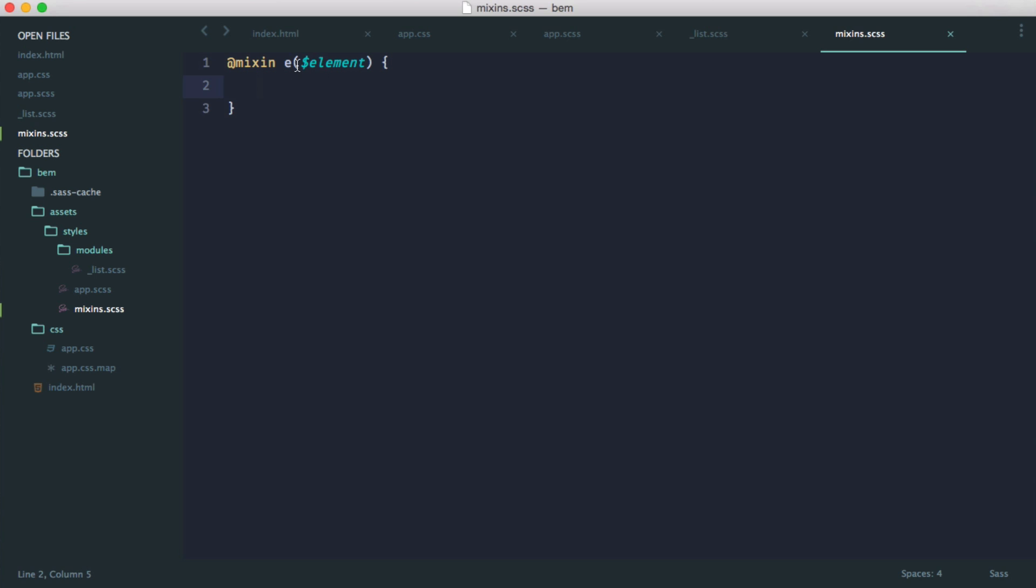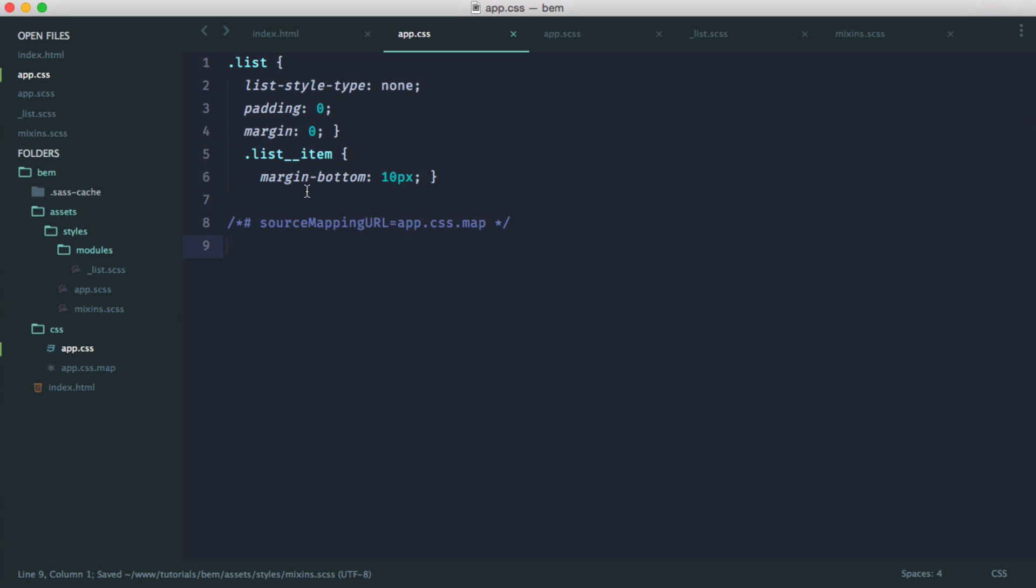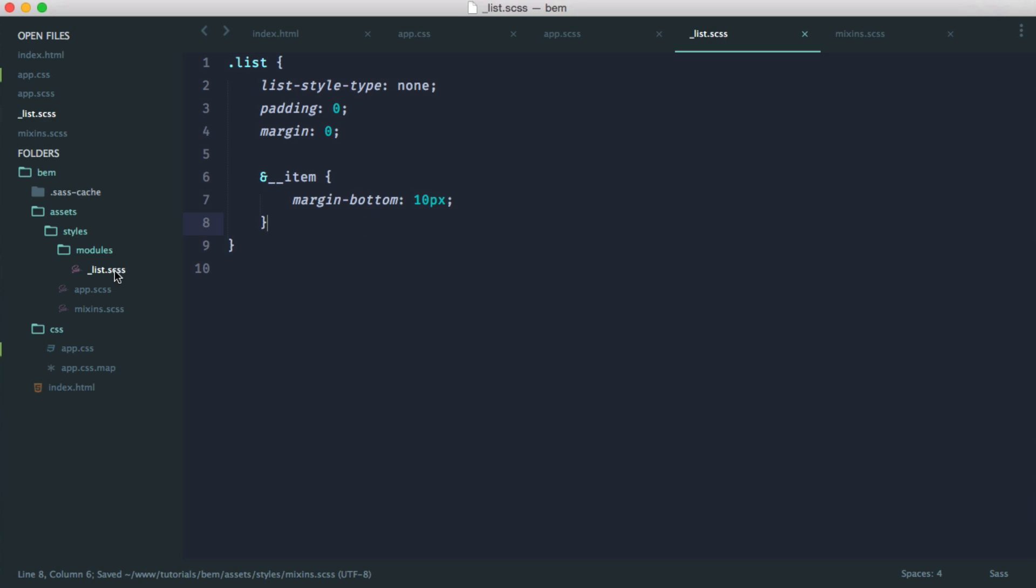So by calling E and passing in our element name, the actual name of the element we want this to be, so in our case, it would be list item, we can then just output the CSS that we've already seen. So we just do an ampersand to take the root element, and then we pull in the name of the element here. And then we say, pull in that content. OK, so let's test this out and see how it makes our app.scss file look.